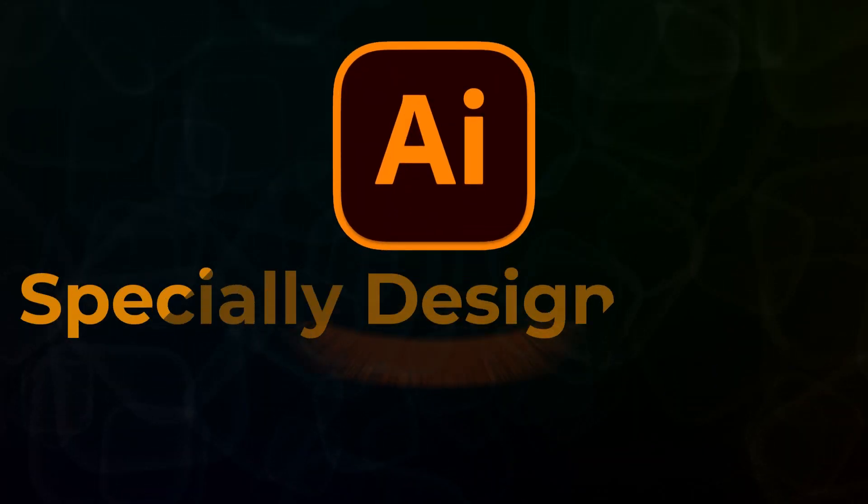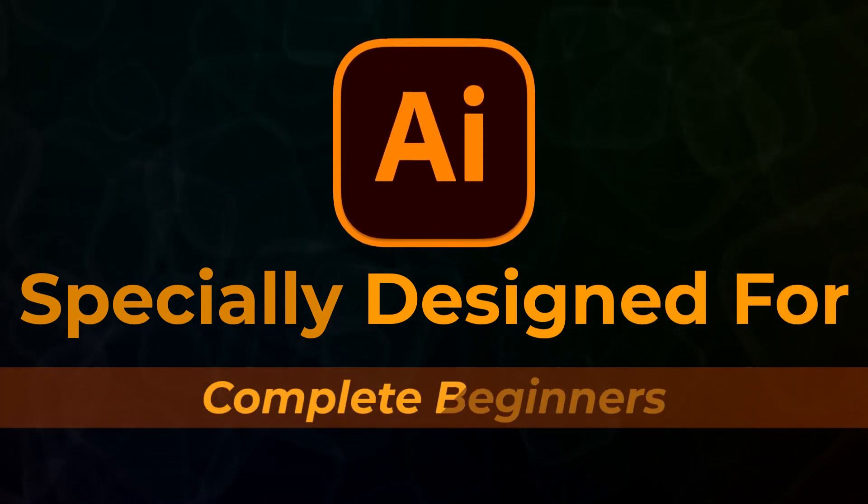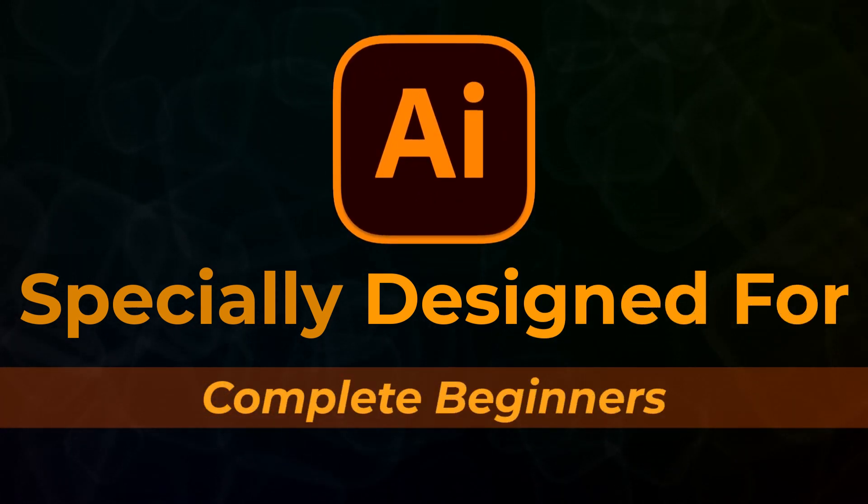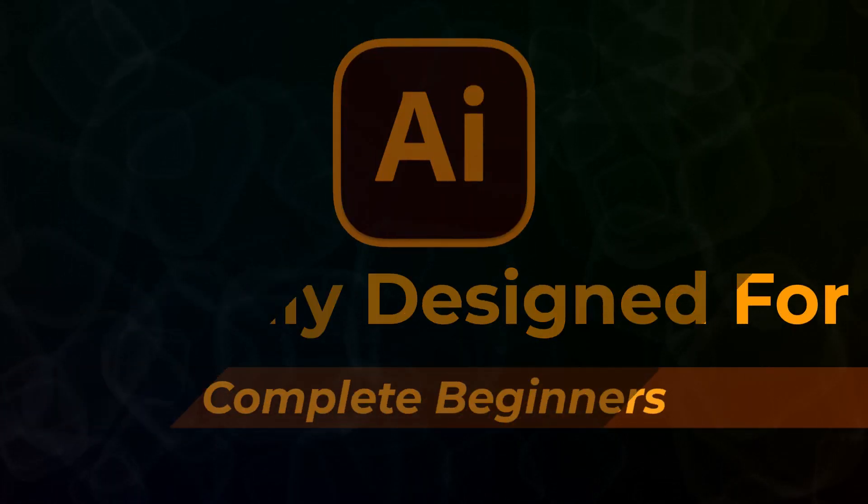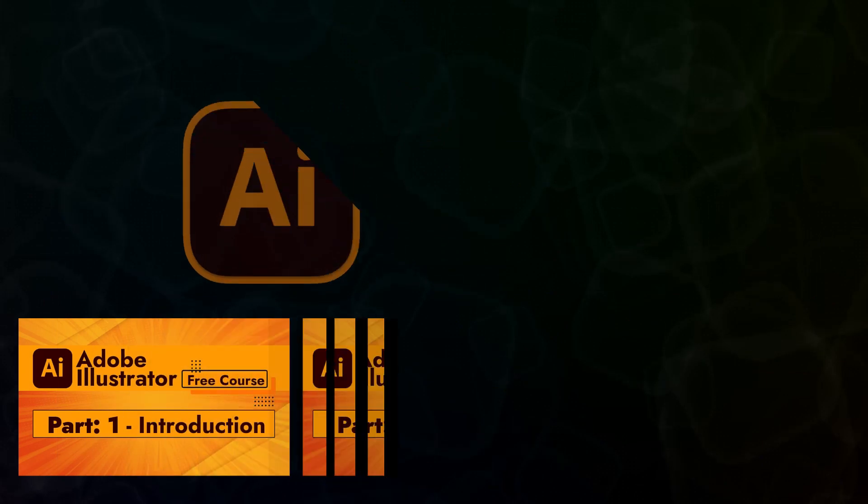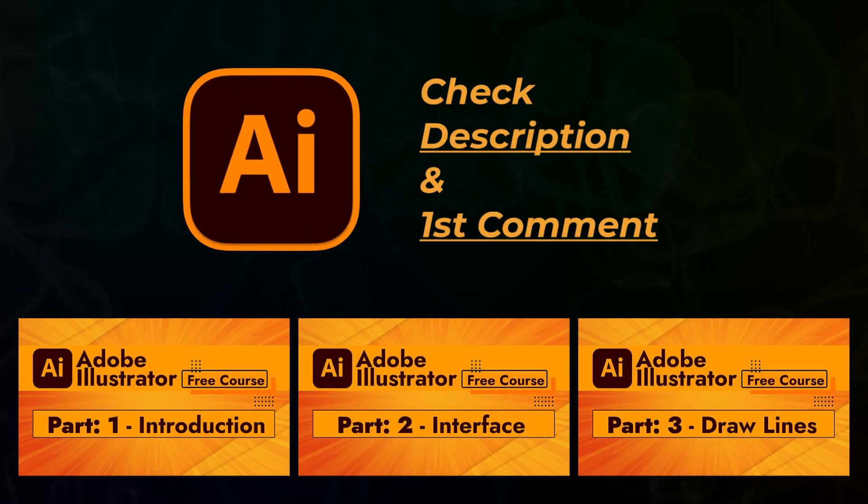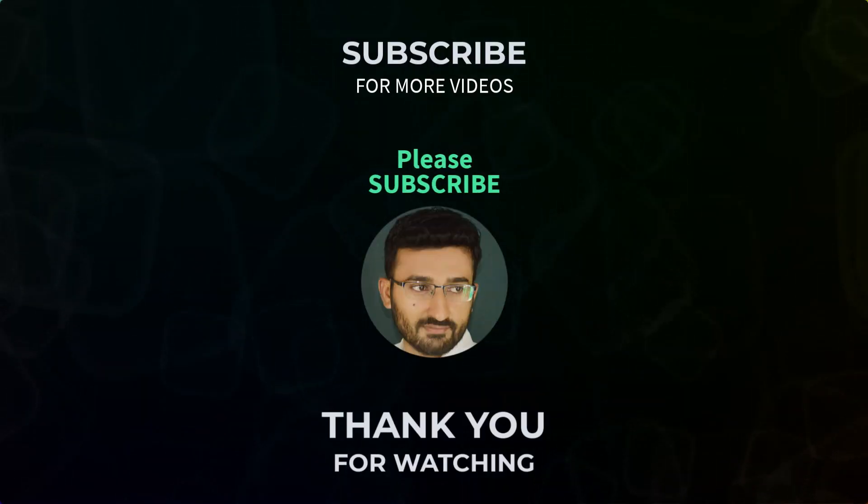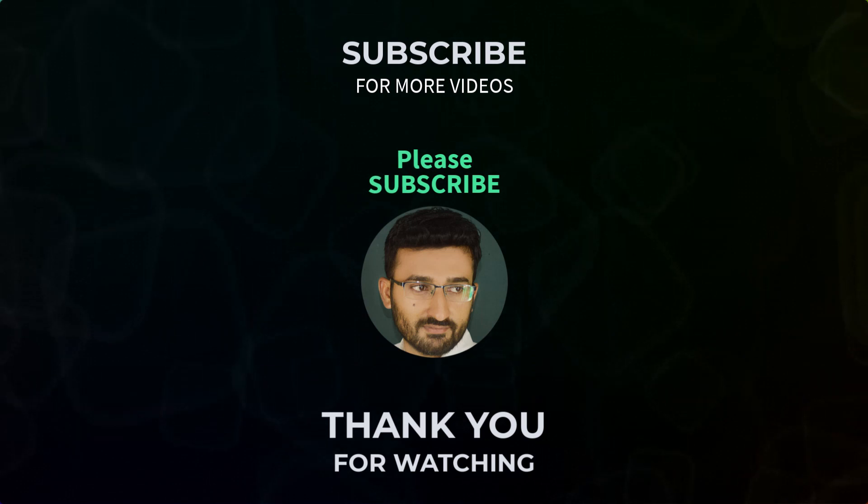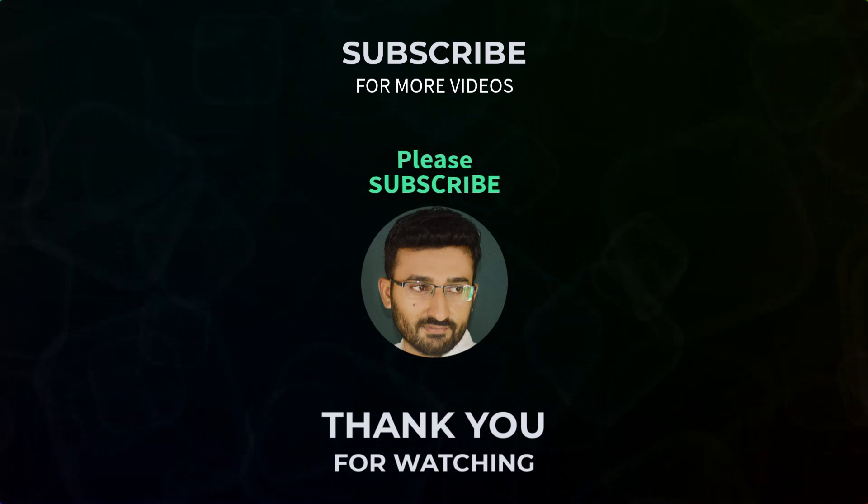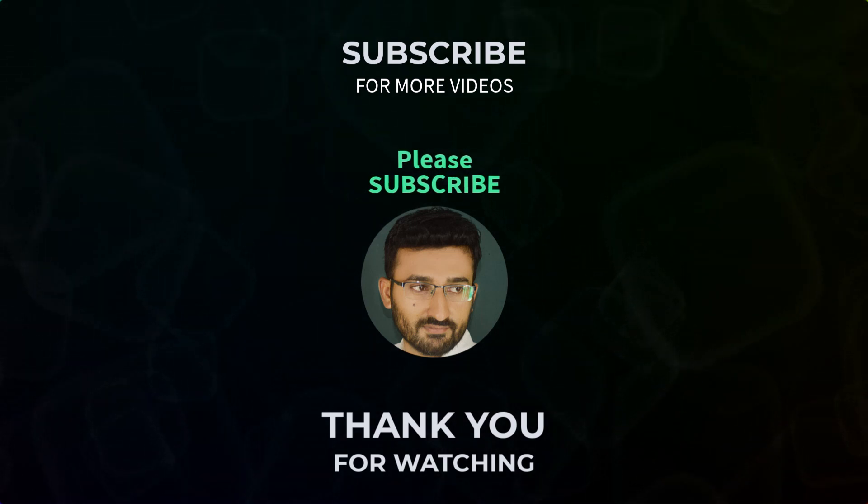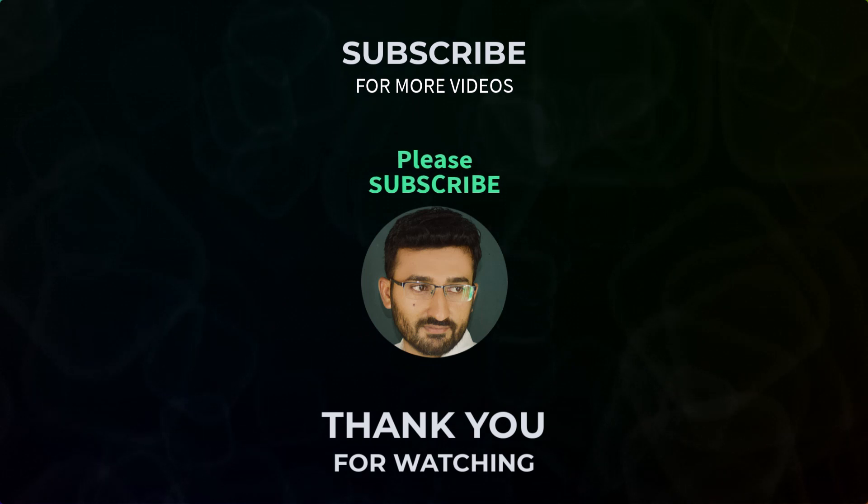By the way, if you have not seen our earlier videos, please take a look. This course is specially designed for those who are brand new to Adobe Illustrator. It covers everything in full detail. Link is given in the description and first comment. That's all for today. See you in part 37.